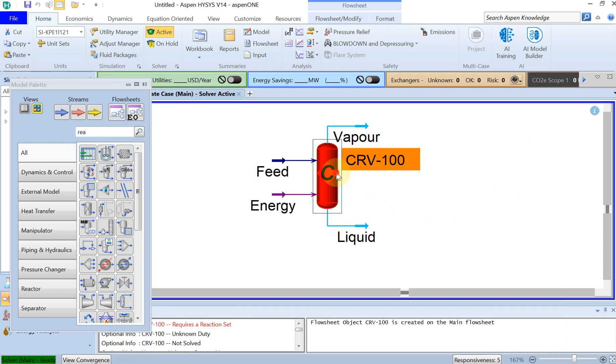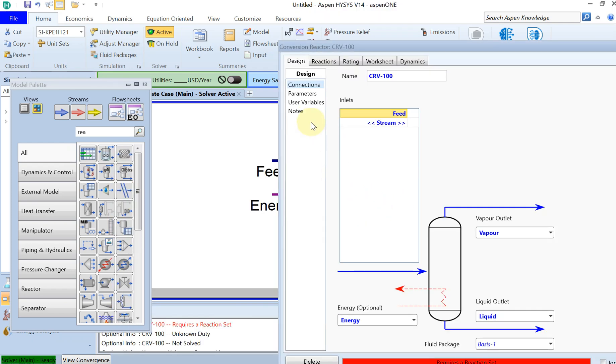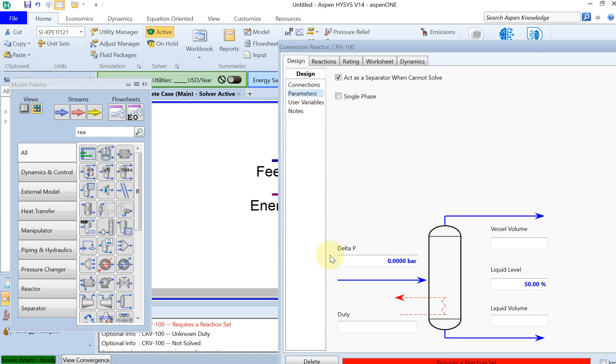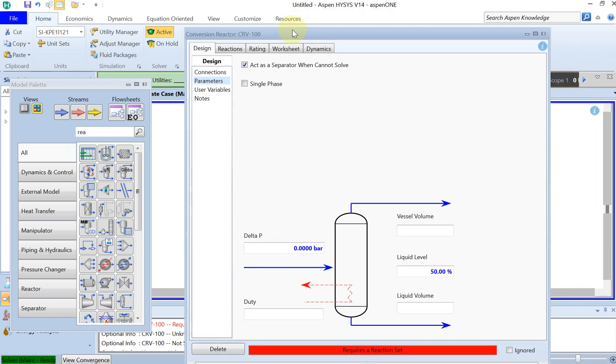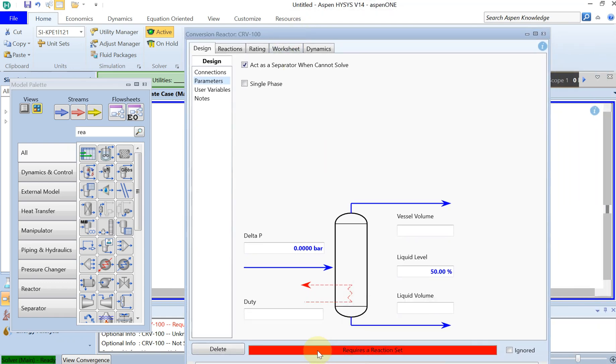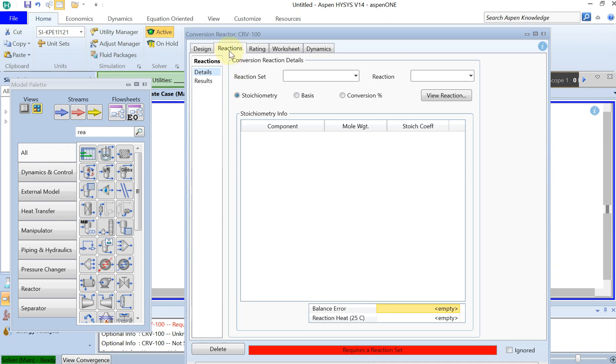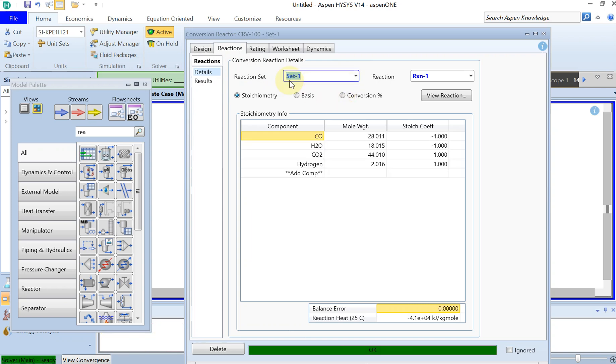You need to do the same for this. And then you double click on that again and under parameters you see the delta P is zero. This is a default value which is good. But still it's not green. You're required to specify the reaction set.